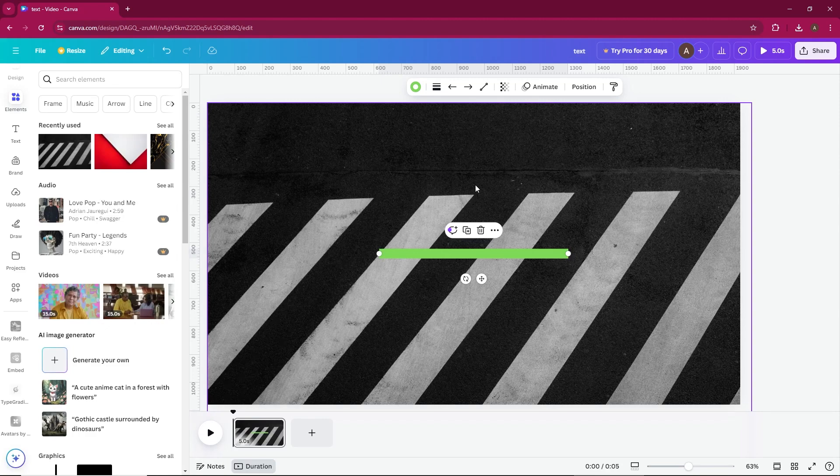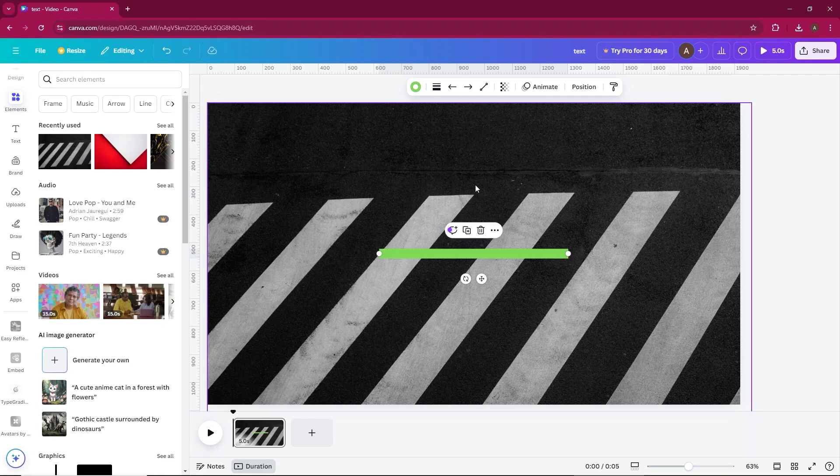Step 1. Open your Canva design. Let's start by opening up a design in Canva. As you can see, I have this line here.